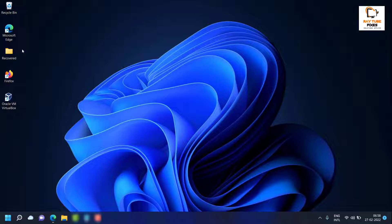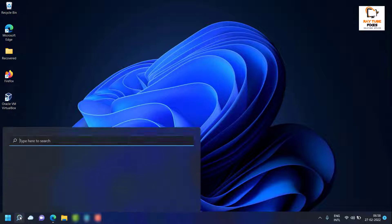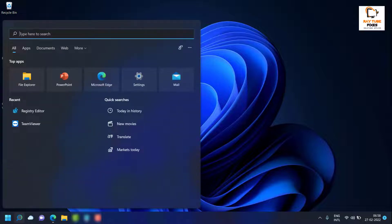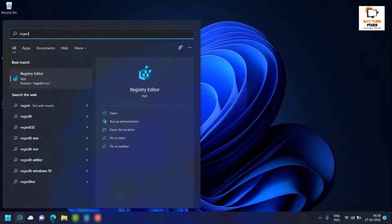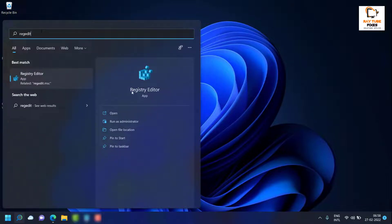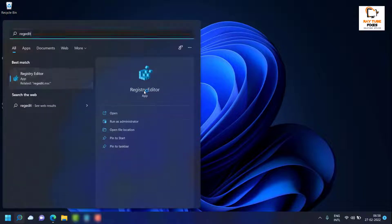To enable this feature you will have to do a registry tweak. To fix the problem, you will have to open Registry Editor on your computer. Click on the search and type 'regedit' or you can type 'Registry Editor' and open it.